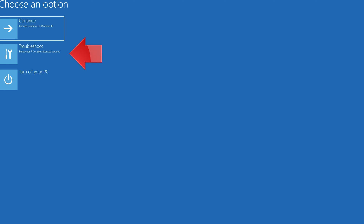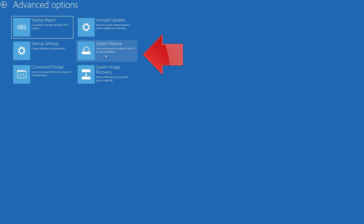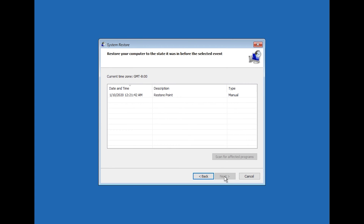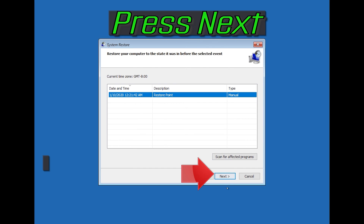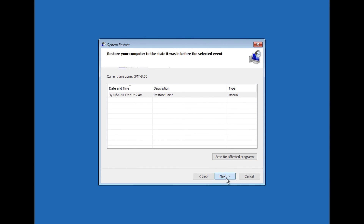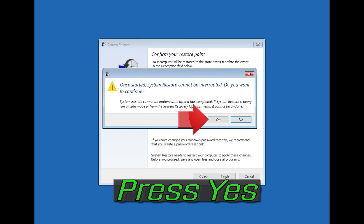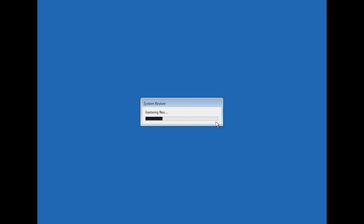If that didn't work, click on Troubleshoot, click on Advanced Options, and press System Restore. Press Next. Select your latest restore point, press Next, then press Finish. Now wait for your PC to be restored.